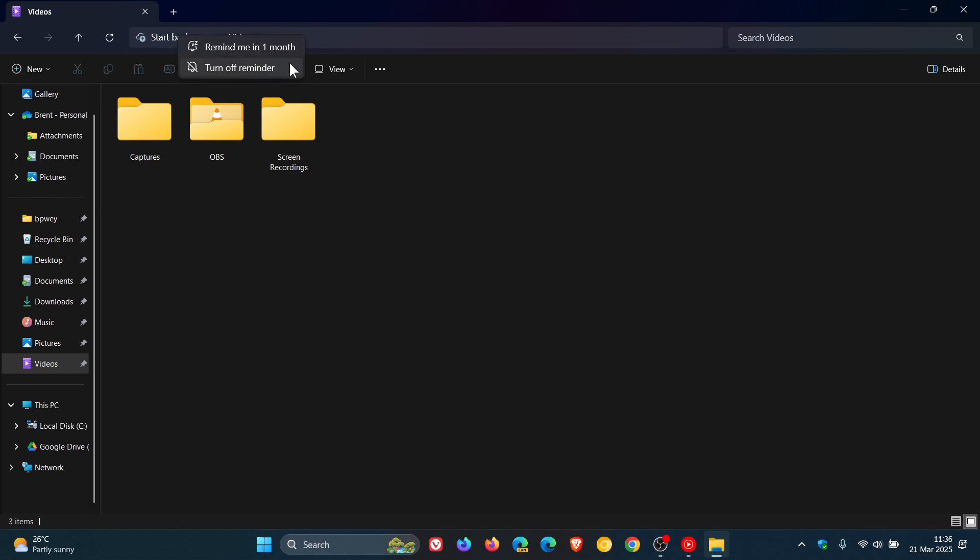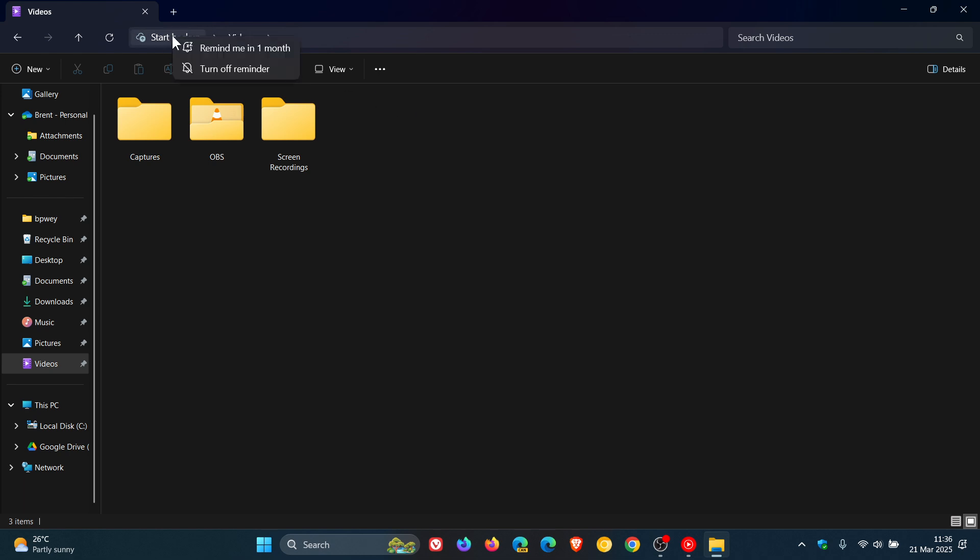or turn off the start backup reminder in the file explorer address bar and this only applies if you are not already backing up your files and folders so just take note of that. And then to view this new option as mentioned you right click the start backup icon. So you right click and you can turn off the reminder or you can remind me in one month.